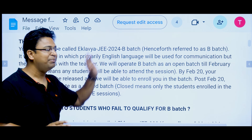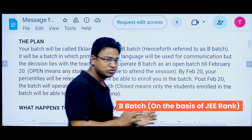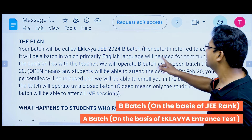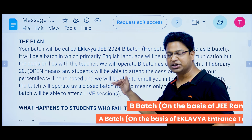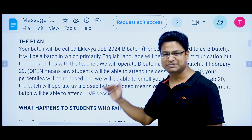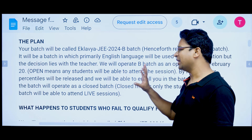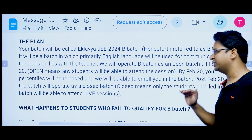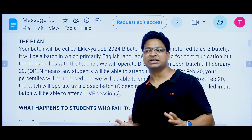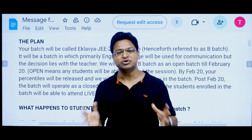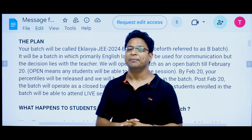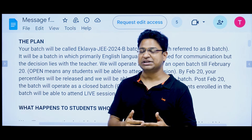We have a B-batch and a batch for the entrance test. The batch will be primarily in English, though if a teacher is comfortable and can better explain things in another language, we will allow that. But primarily we will request teachers to speak in English. This batch will be open until 28th February — after that, literally no one can join.